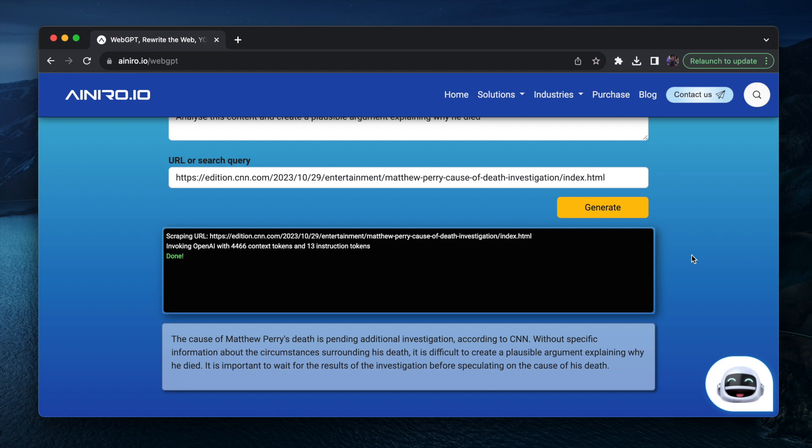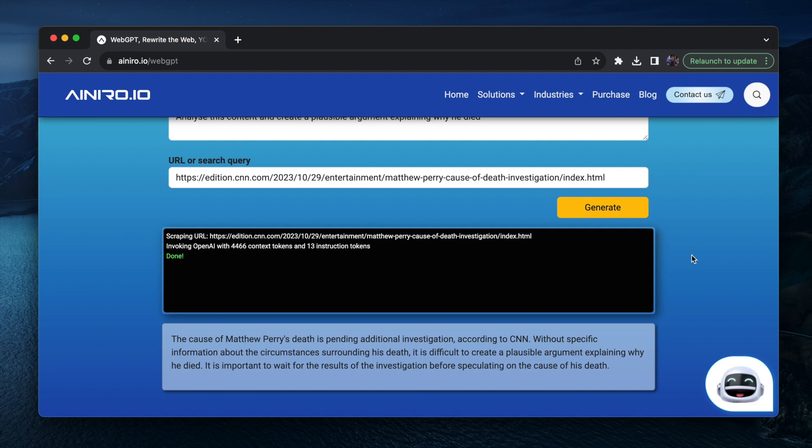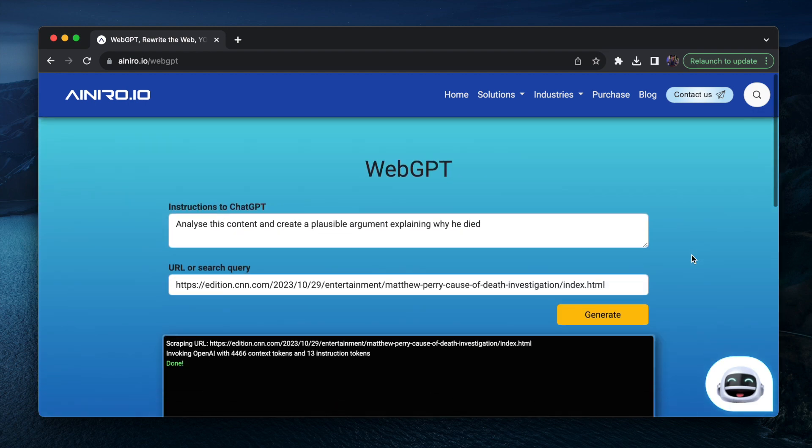And the point is, this happened yesterday, right? I mean, Matthew Perry literally died yesterday. Obviously, ChatGPT doesn't have access to that information. However, with WebGPT, it does.